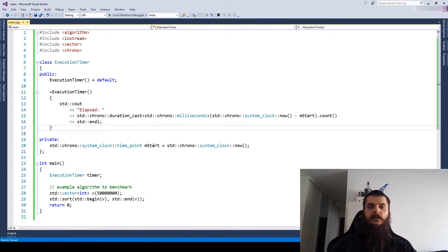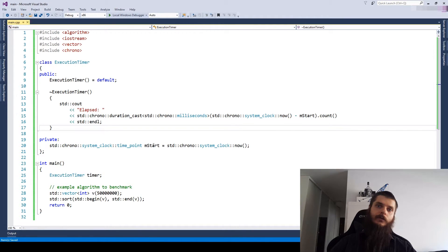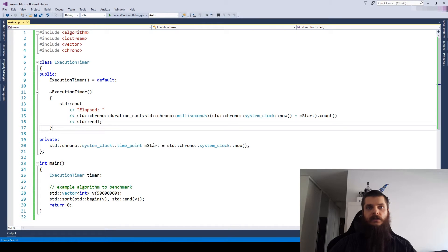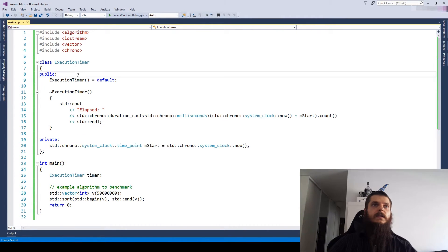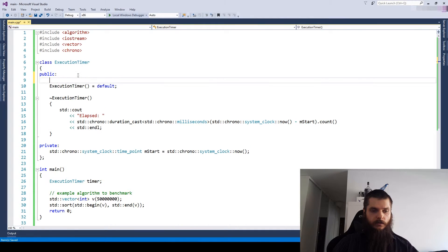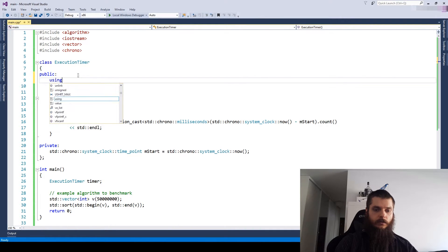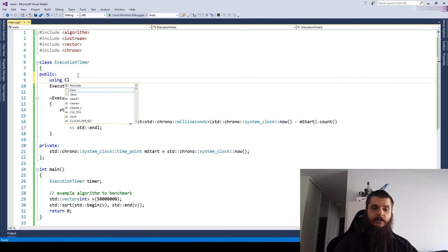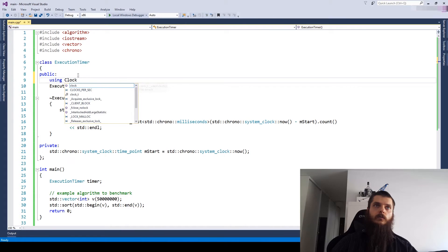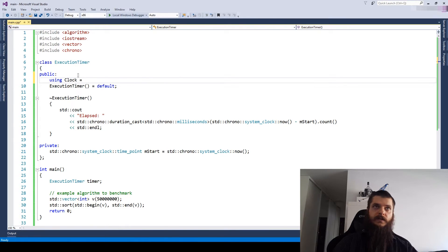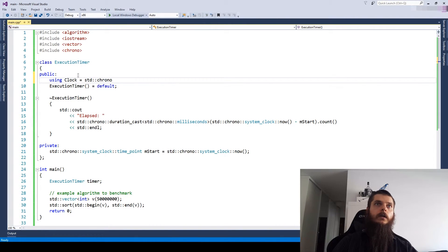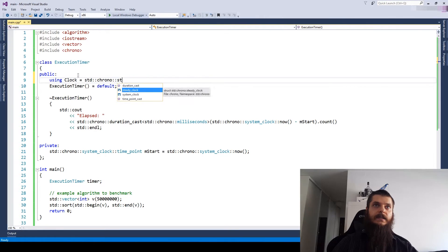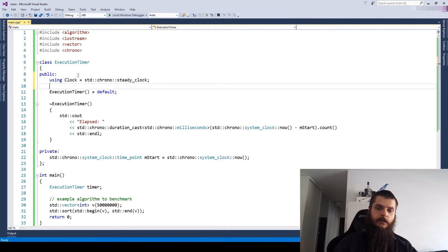A steady clock is guaranteed to go only forwards and not be adjusted by any external means. So let's see how to change it. Let's make an alias so we won't repeat ourselves.